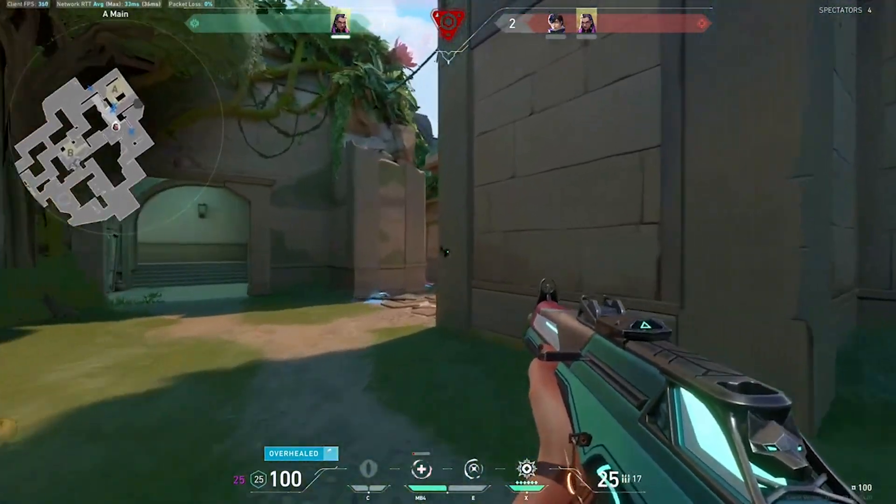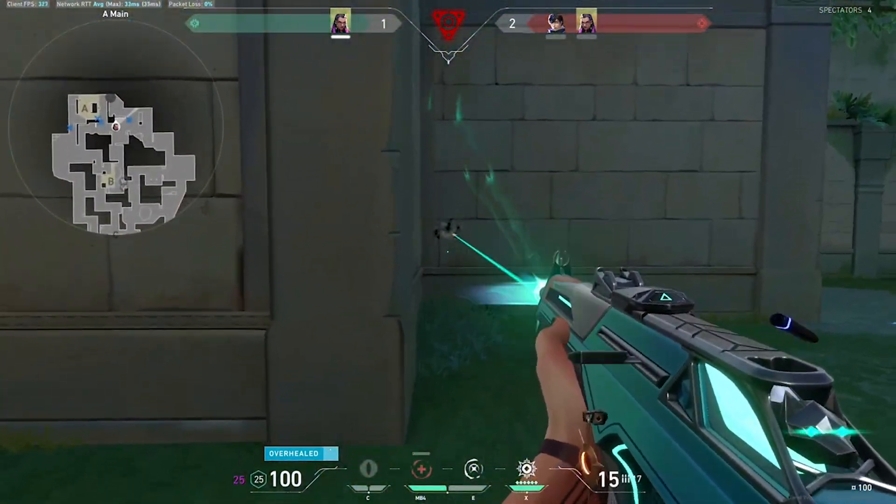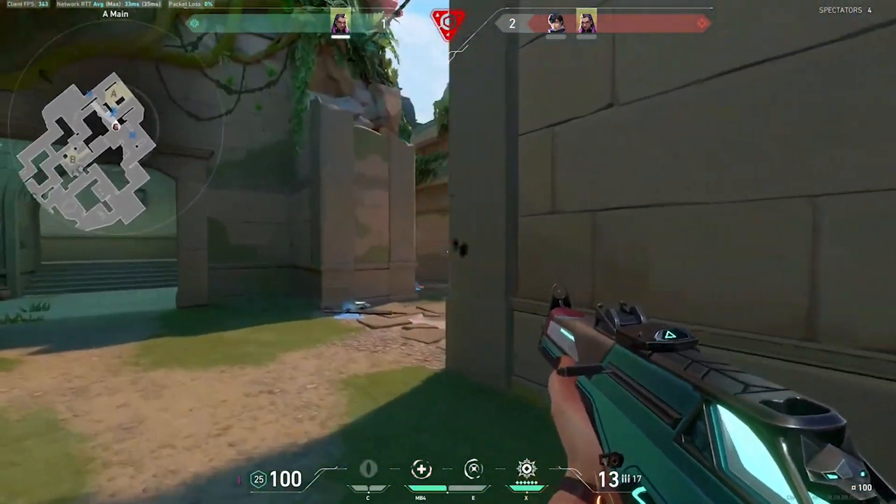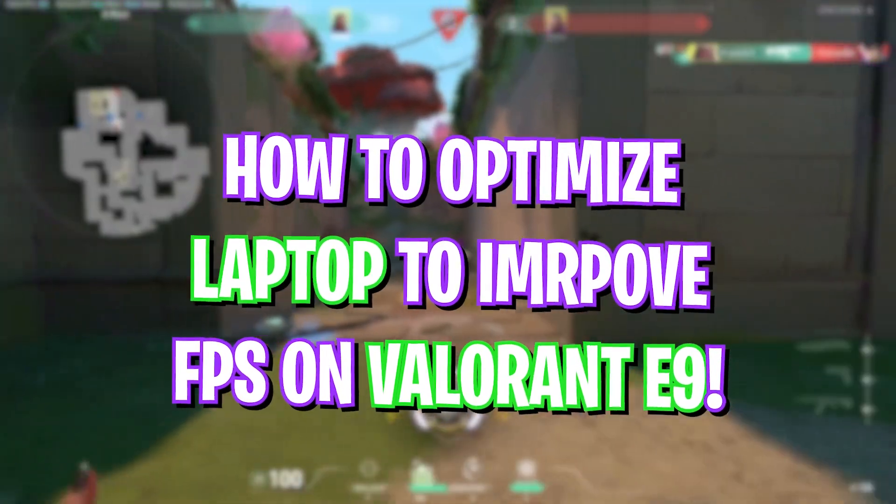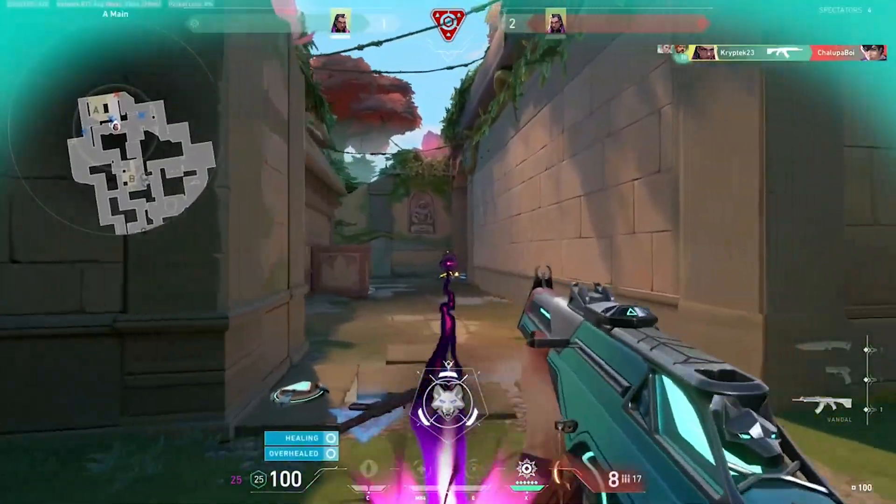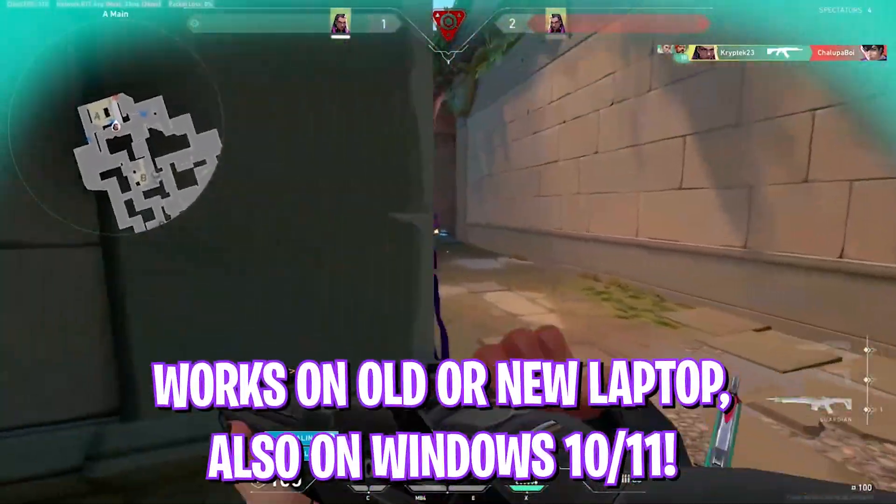Hey guys, welcome back to another video. In this video I will be showing you the best settings for Valorant for your old and new laptop for maximum performance.